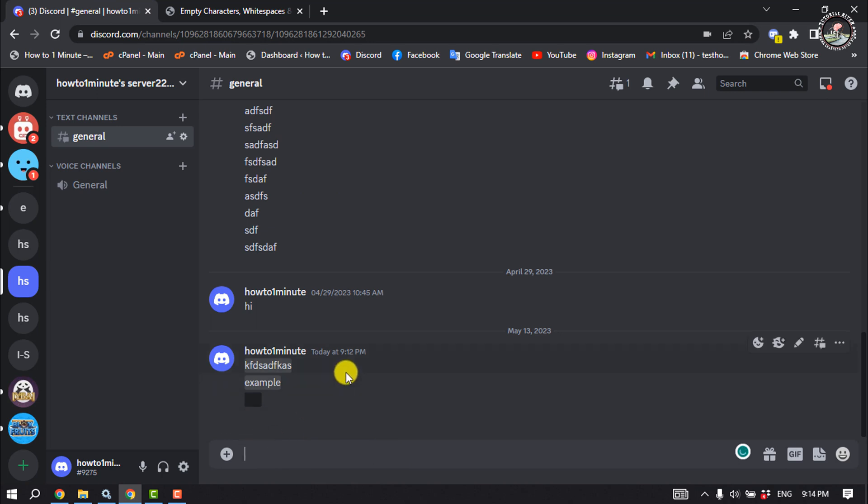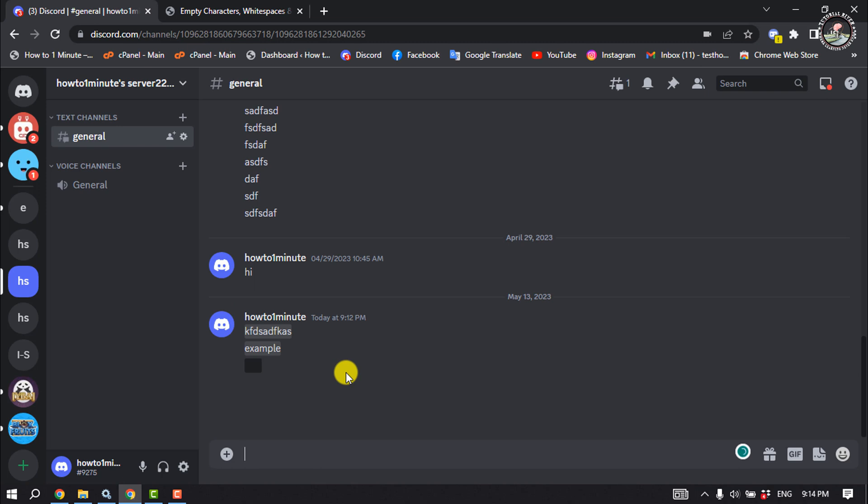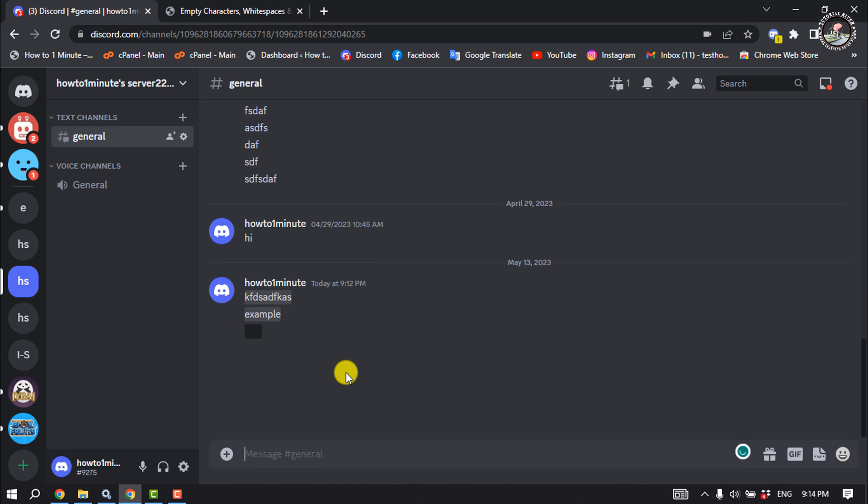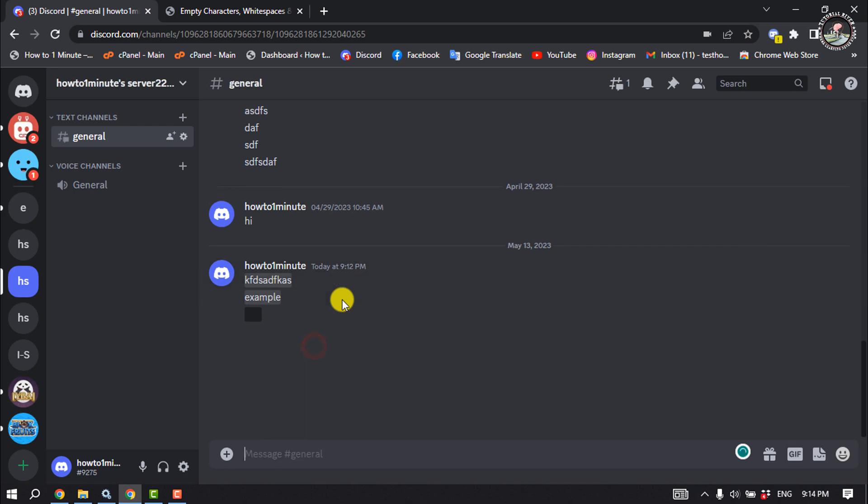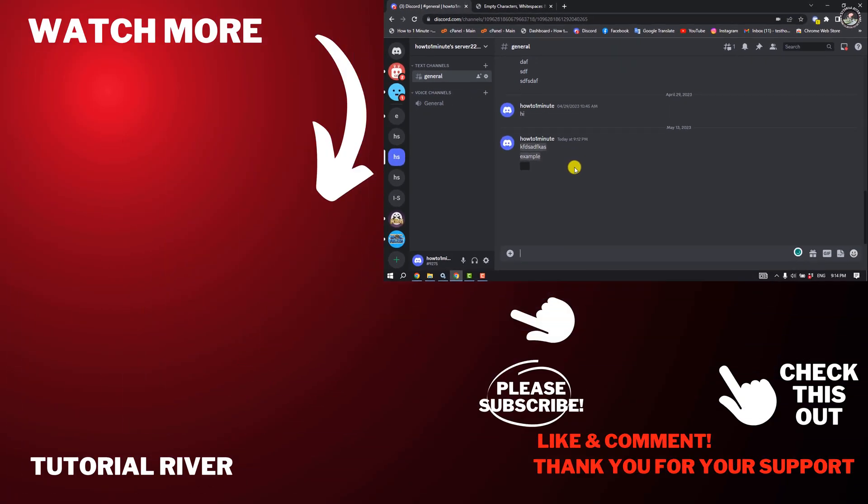And this is how you'll be able to send invisible or blank messages on Discord. If you find this video helpful, make sure to subscribe to Tutorial River. See you in the next video.